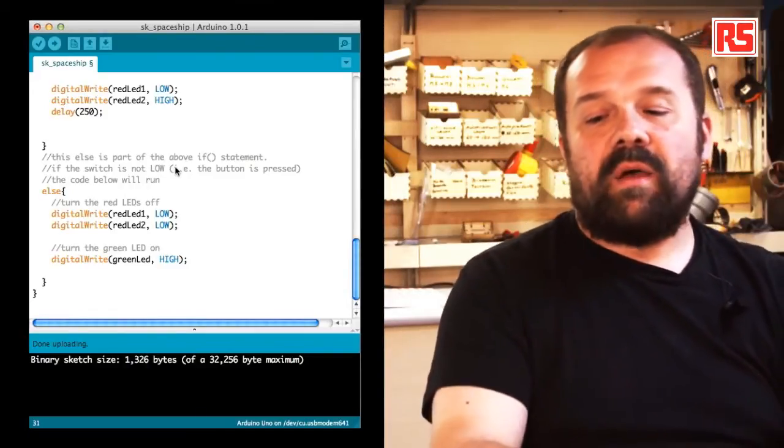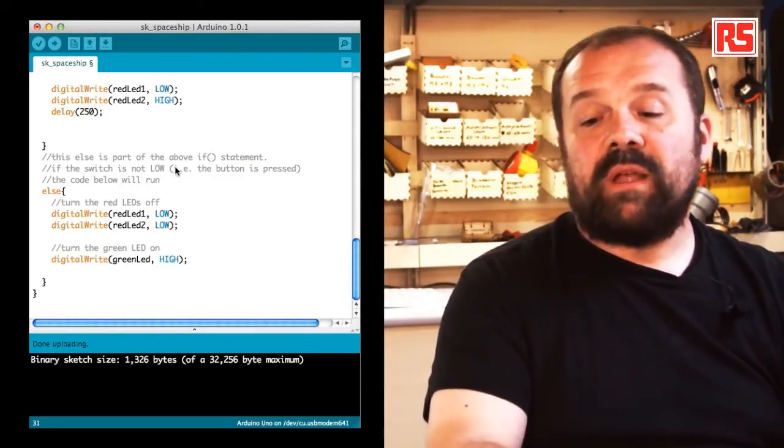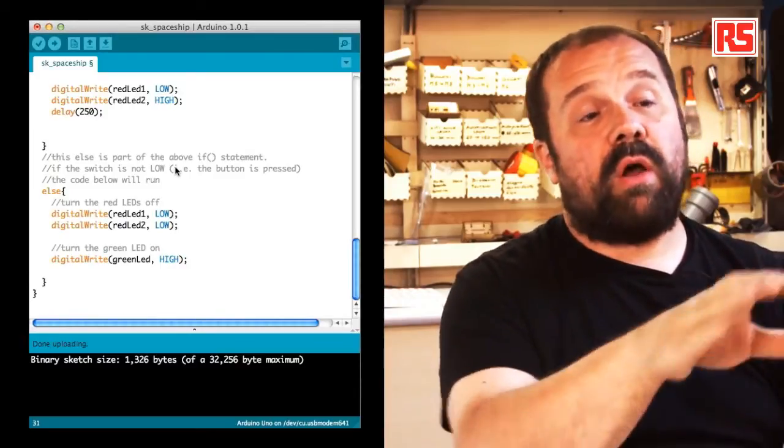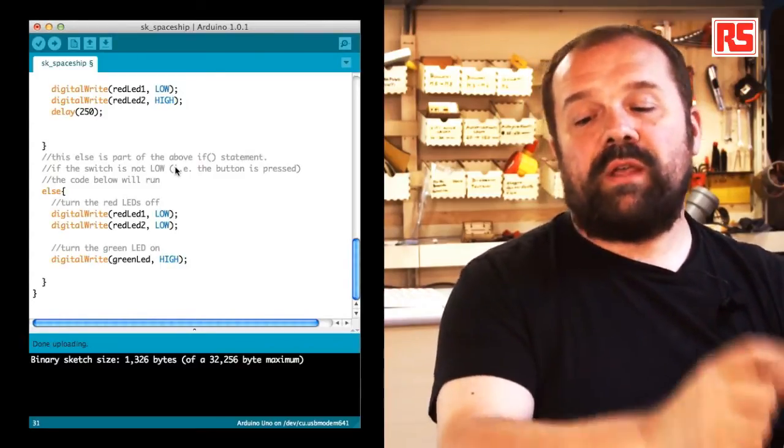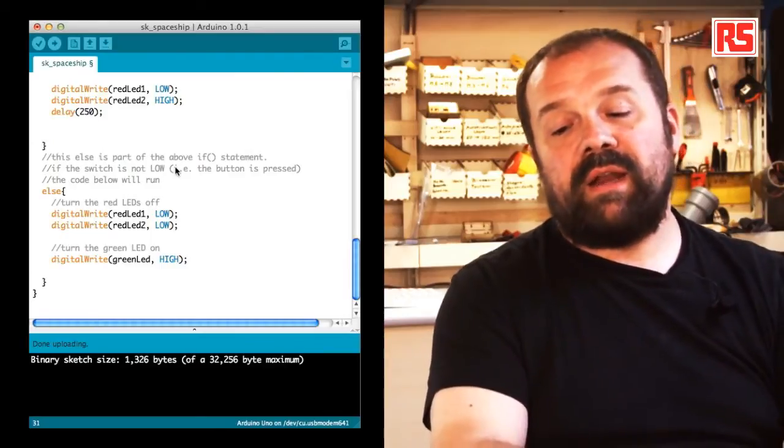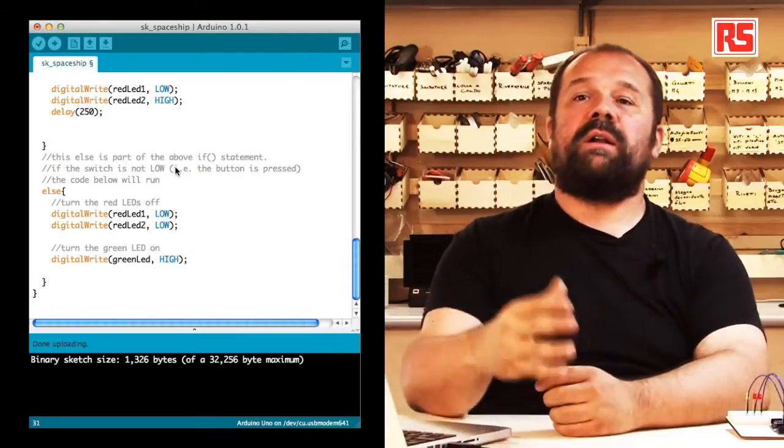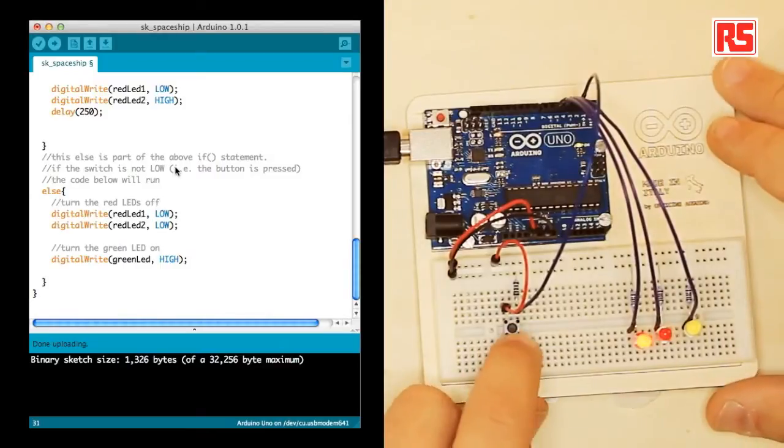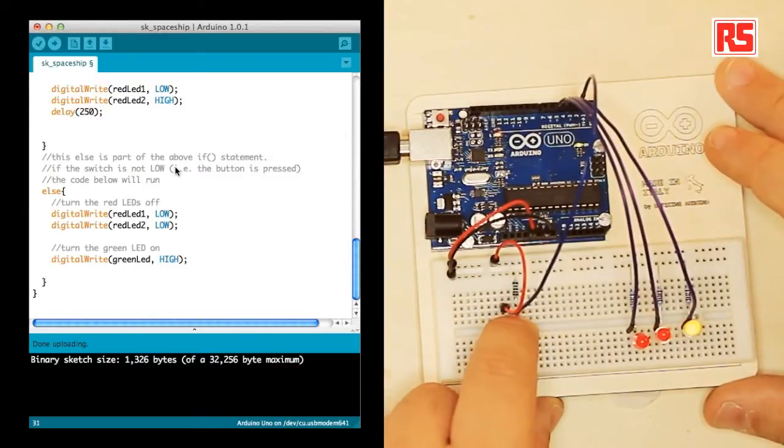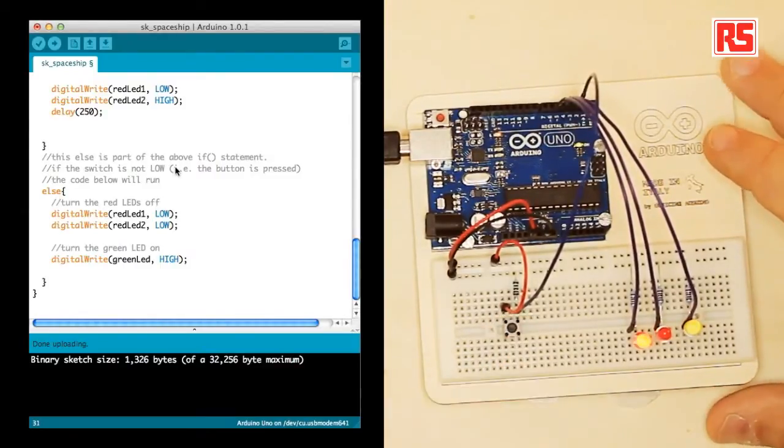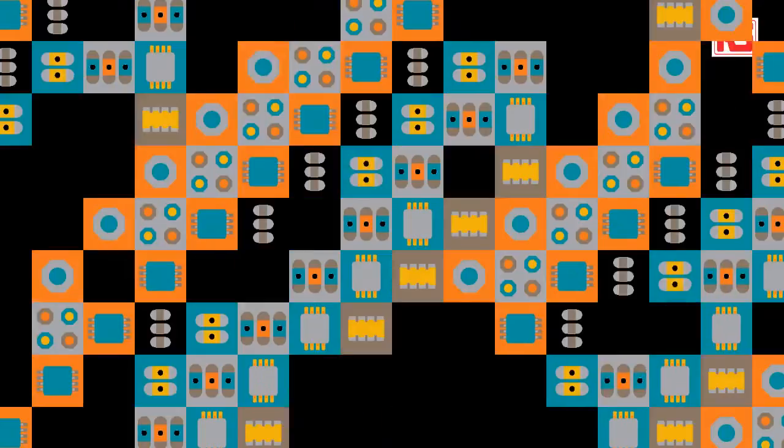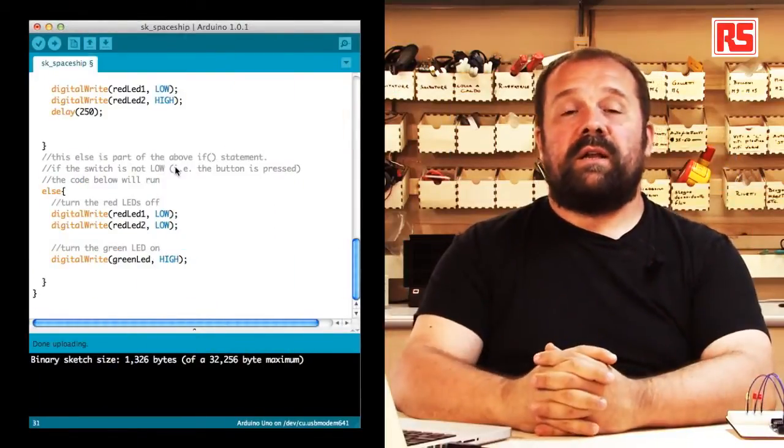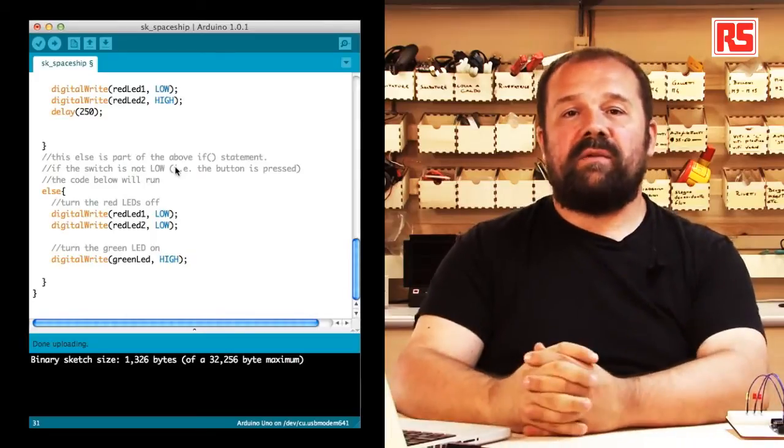In this case, when the button is pressed, then we use two digital write to turn off the red LEDs, and we use one digital write green LED high to turn on the green or yellow LED like we have here. So if I press the button, the LED turns on. If I release the button, the LEDs are blinking. So this is all the code that we need in order to implement this behavior.